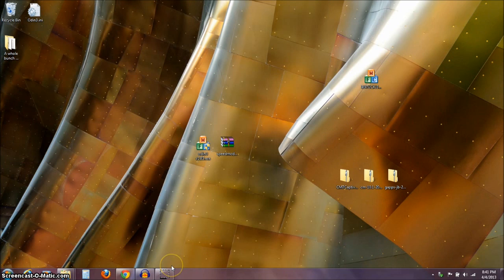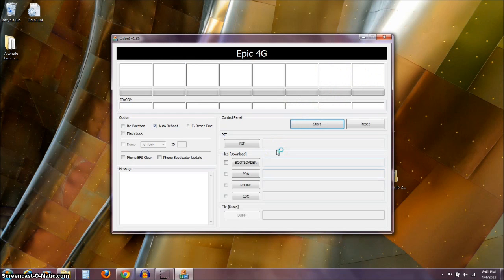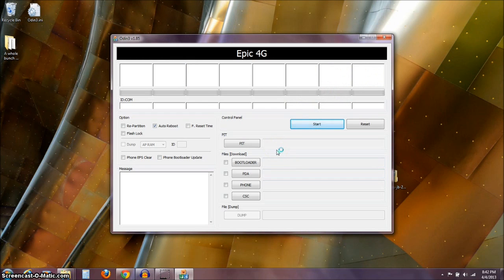I've already got those files on my phone, so I'm going to go ahead and unplug my phone now. Then I'm going to open the Odin .exe. Now with the phone, I want to boot back into download mode.